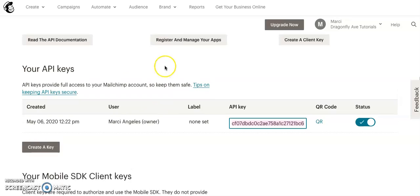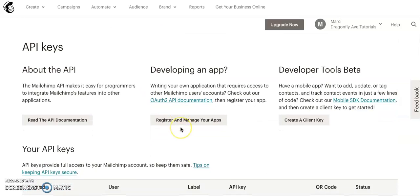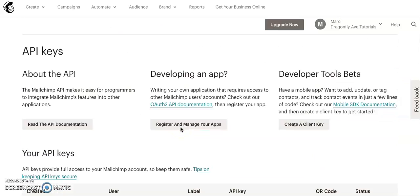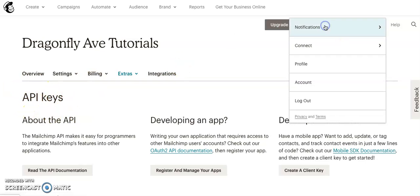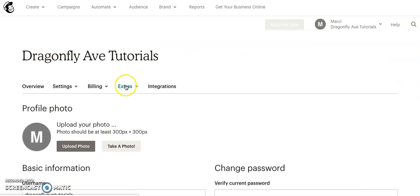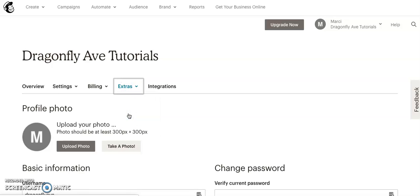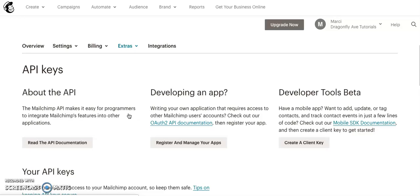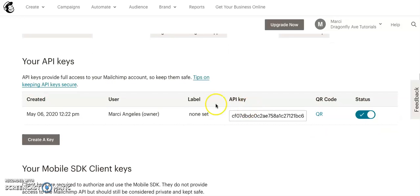So on your MailChimp end, okay, we are going to go to the API keys page. So that goes from profile, extras, API keys. And I have one currently made. If not, there will be a block that says generate API key.